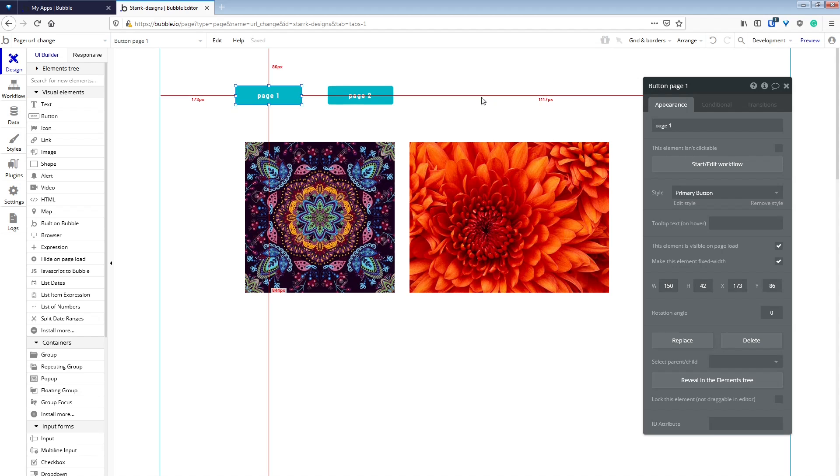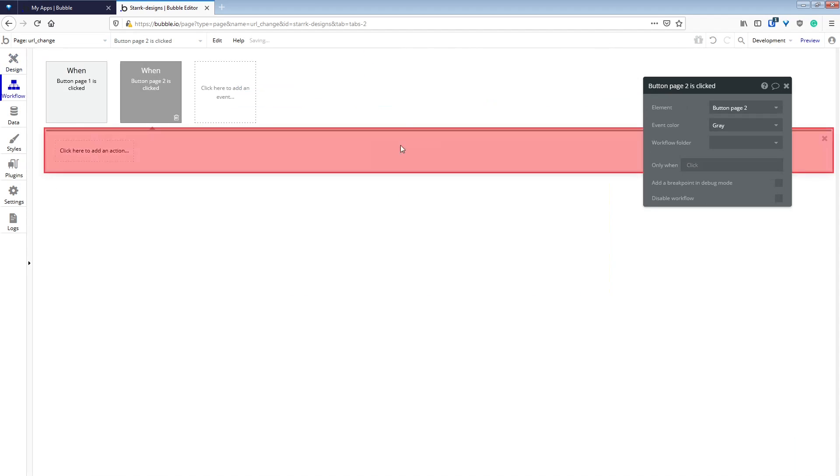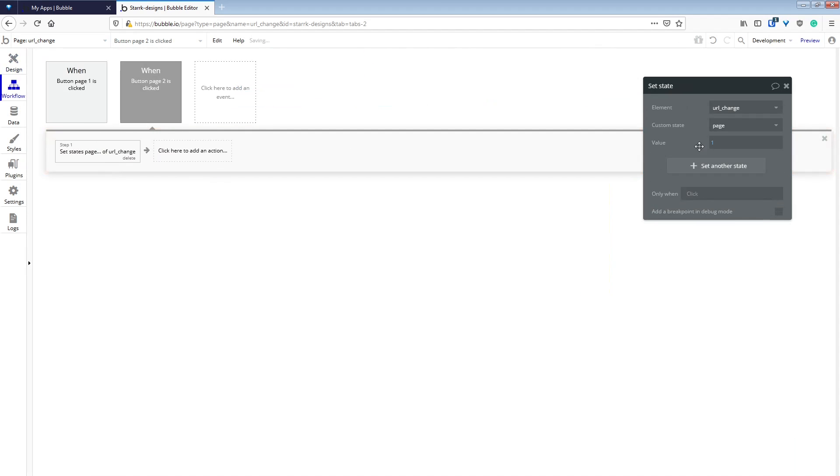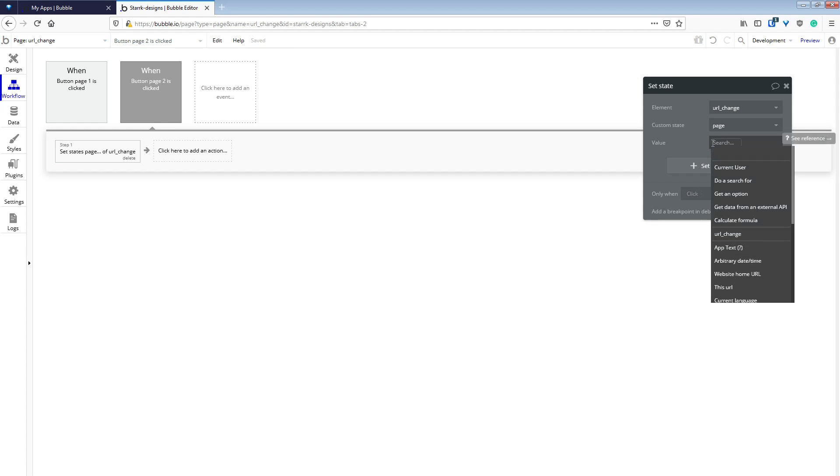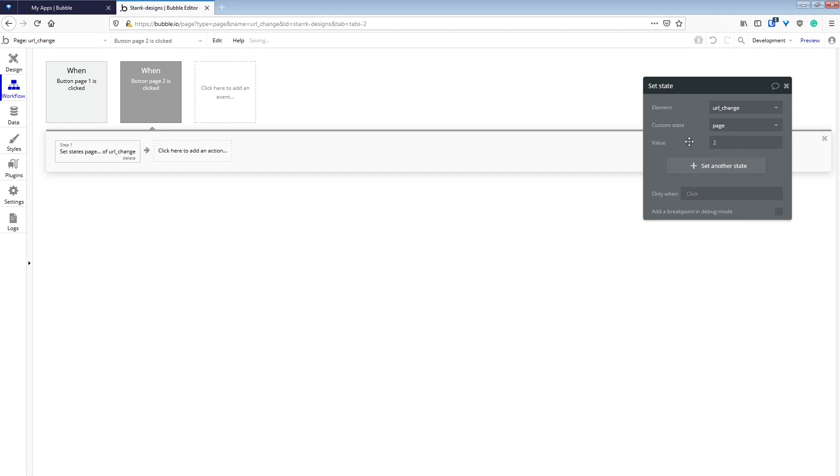We're going to copy that workflow, go to the page two button, start the workflow, paste it, and change it to a value of two for the second page.